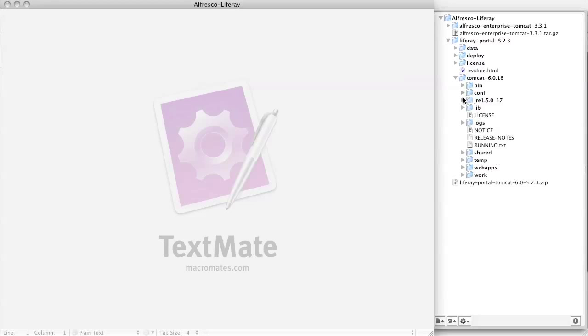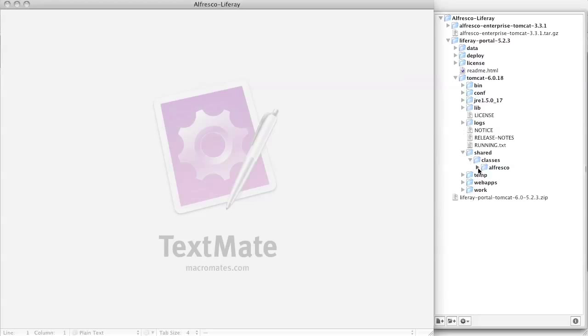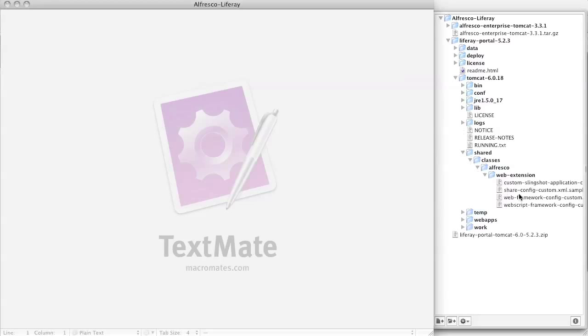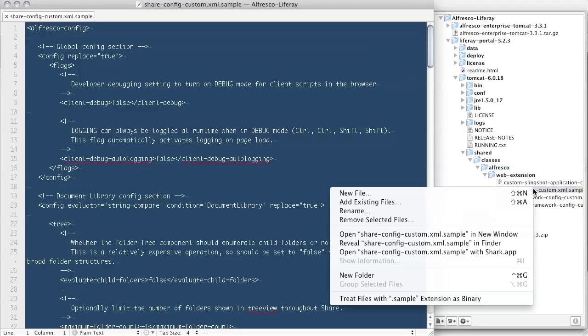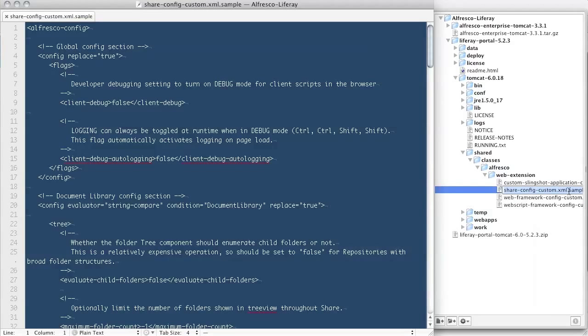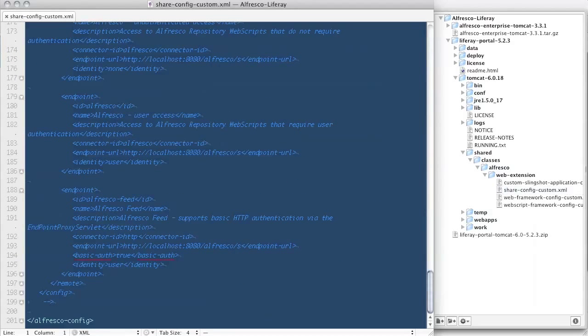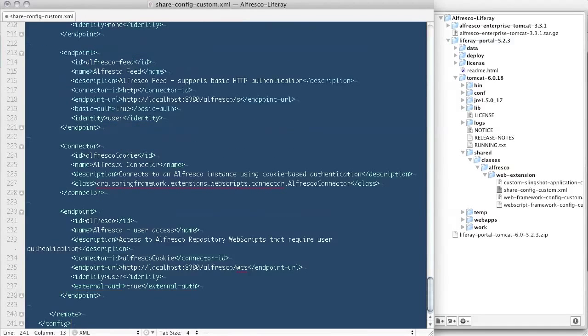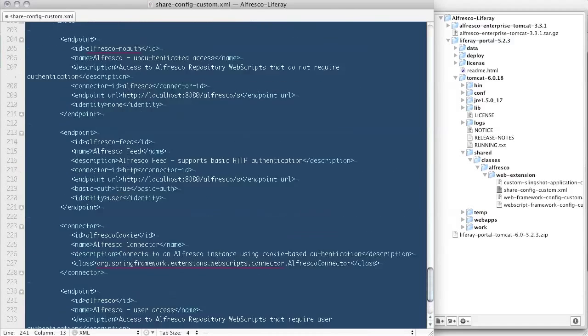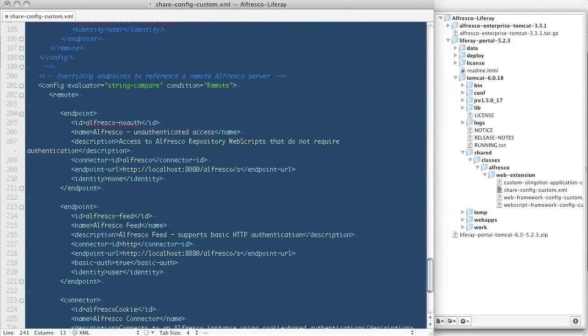Now I need to edit a configuration file that's under the Liferay home slash Tomcat shared classes Alfresco web extension. Rename the share-config-custom.xml.sample file to share-config-custom.xml. Next, I'll paste in some connector details that will allow the Alfresco portlets to connect to Alfresco running on port 8080.